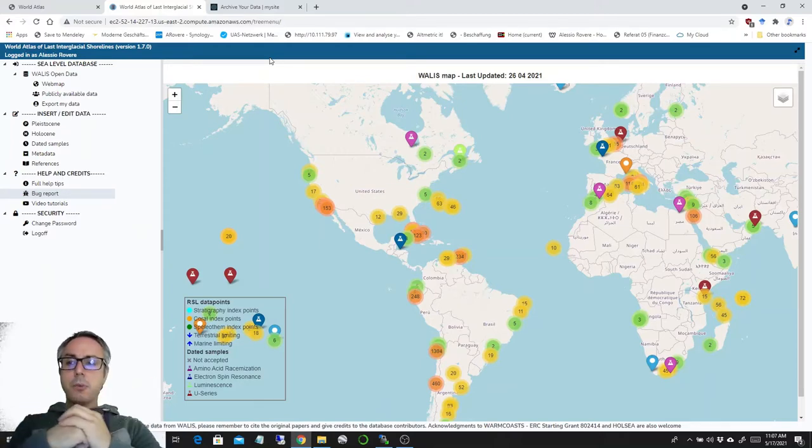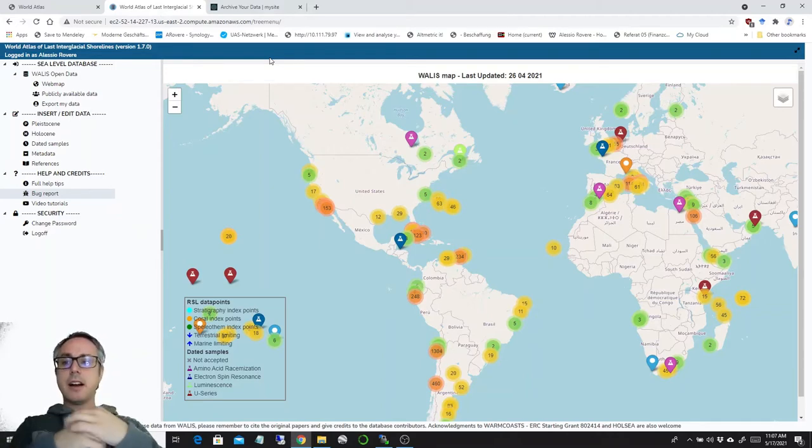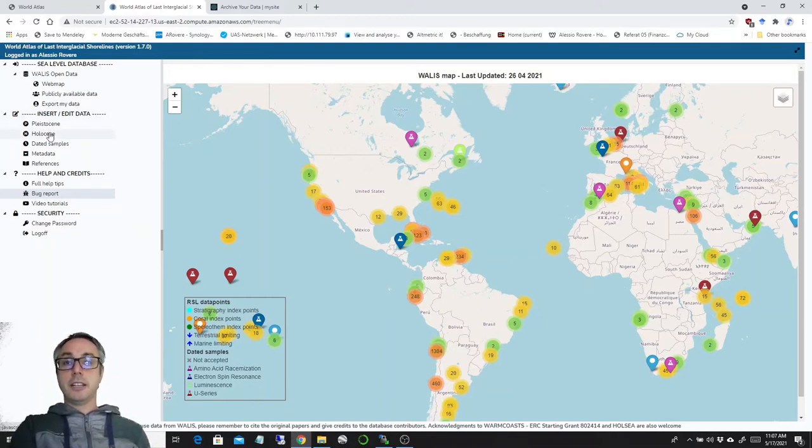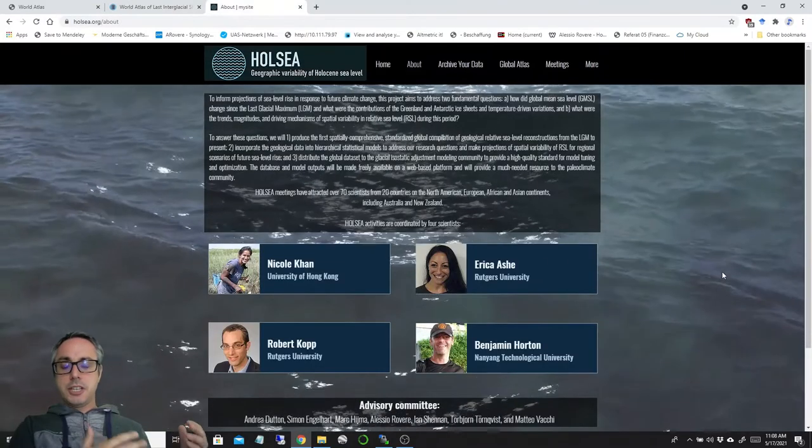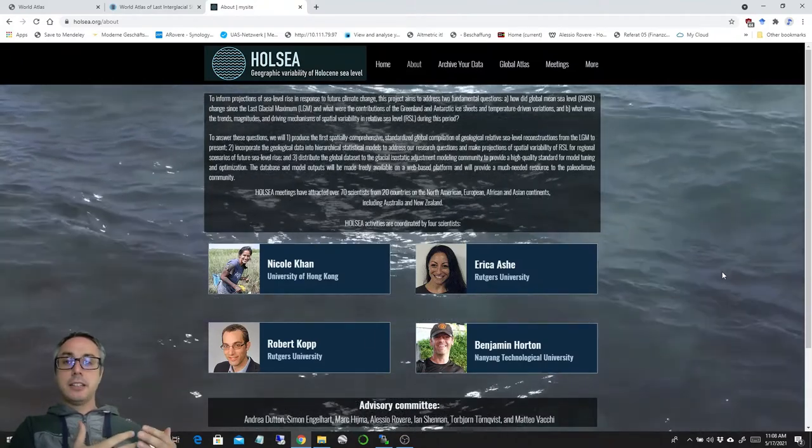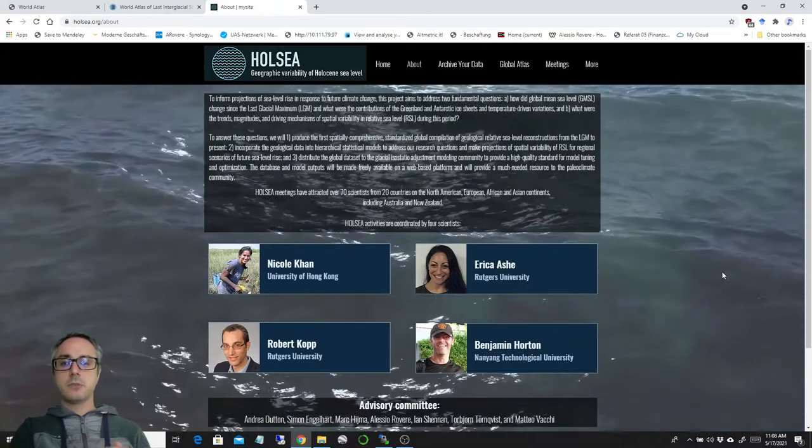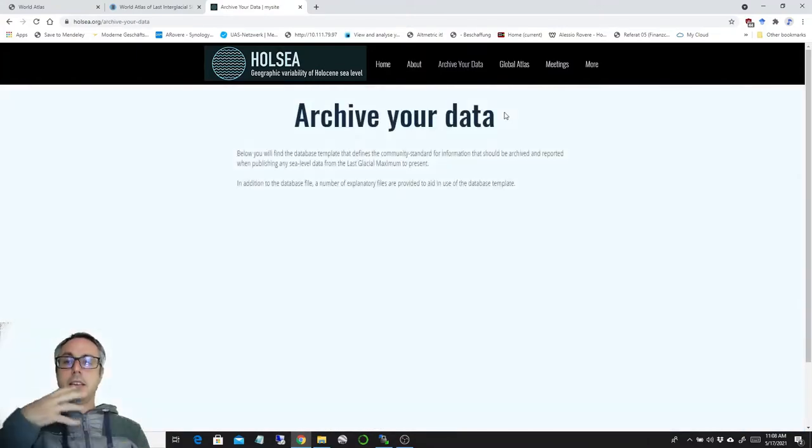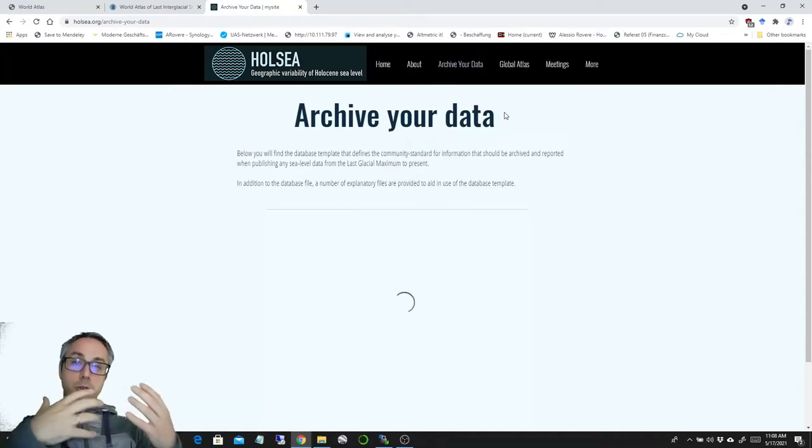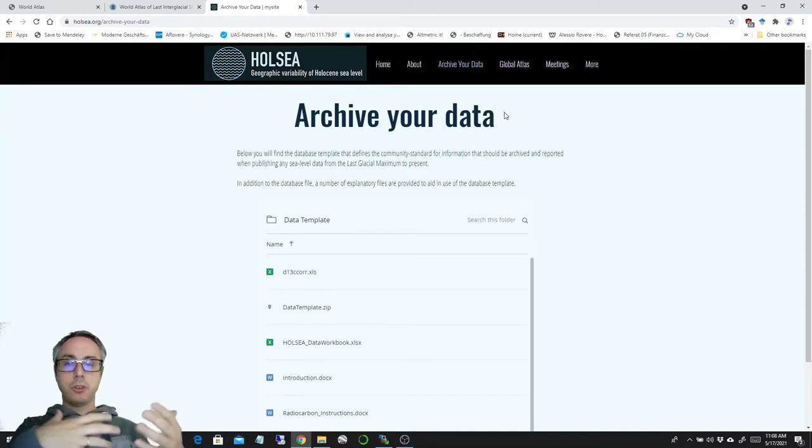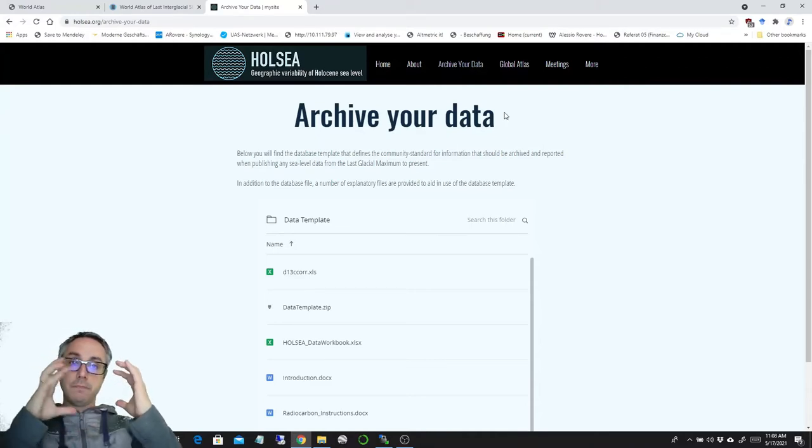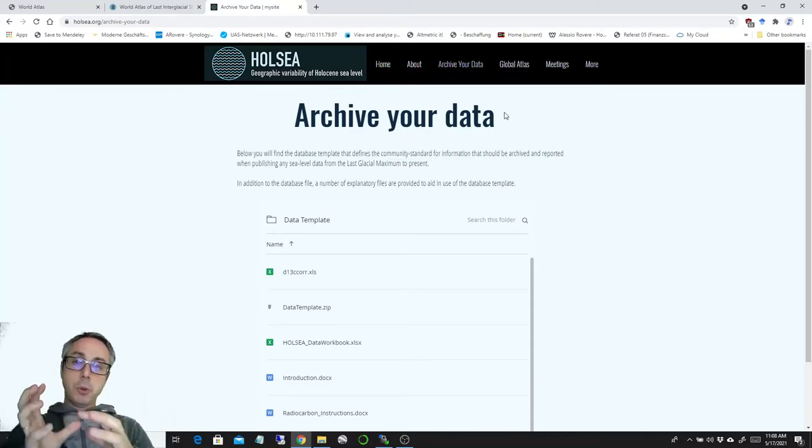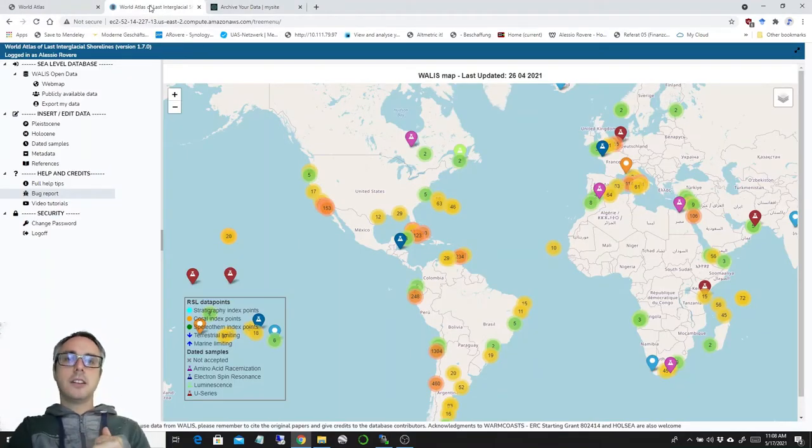But we also have a major news in terms of which data can be inserted into Wallis. So far we only had the Pleistocene data points that could be inserted, but right now we also inserted the possibility to add Holocene sea level index points. This was made possible thanks to the work of the Holsey community, which is a community spearheaded by Nicole Khan at the University of Hong Kong and including many sea level scientists working on the Holocene. And what they did was basically already a couple of years ago putting together a number of templates for reporting radiocarbon ages and for reporting Holocene sea level index points. So we didn't do anything new. We just took this work from Nicole Khan et al. and we put it into the framework of the last interglacial database.